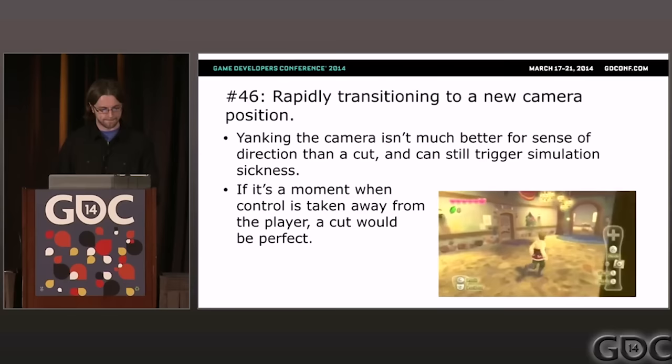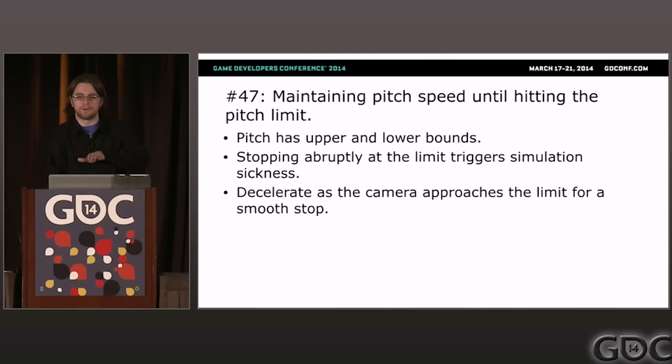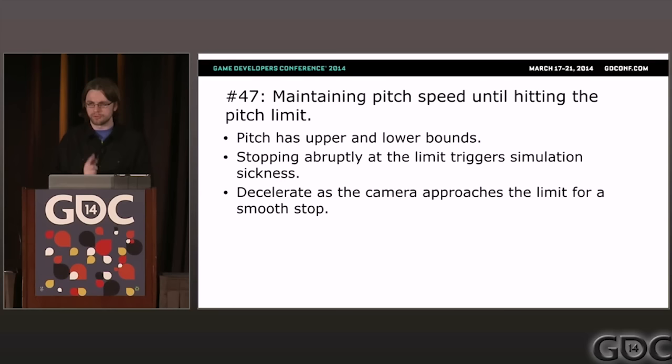Problem forty-seven: maintaining pitch speed until hitting the limit. One downside of using Euler angles is gimbal lock and other problems if you look straight up and down, so you want a limit on how high and low the player can look. I've seen a lot of games where pressing up on the camera control stick rapidly moves the camera upward until hitting the limit and then it abruptly stops. It's much better to anticipate hitting the top and slow down as you approach the limit.